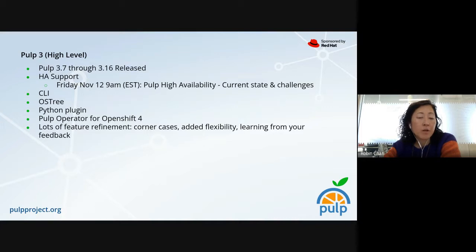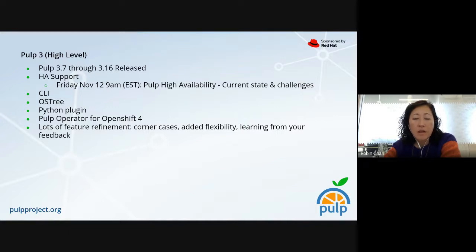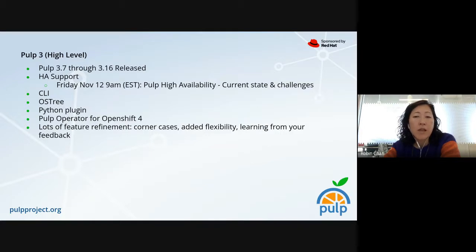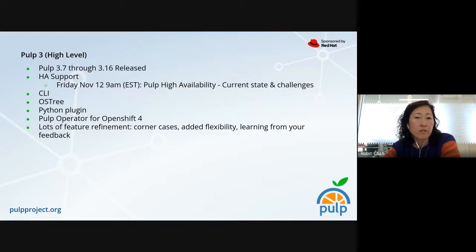We've also added a PULP operator for OpenShift 4. In terms of features we've done, I haven't listed a lot of them because some are kind of refining our feature set — we put out a basic feature, got a lot of feedback from the community, from our products and users, and decided here are some areas to improve the feature, handle more corner cases, add more flexibility around how those features are deployed. So I haven't listed a lot of those here.